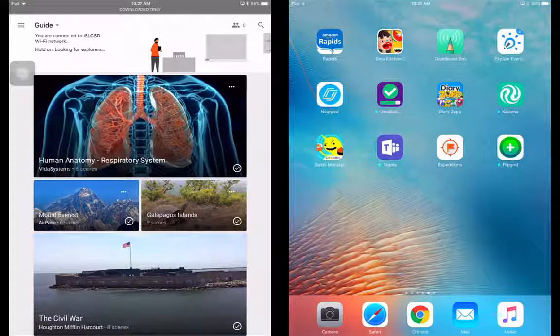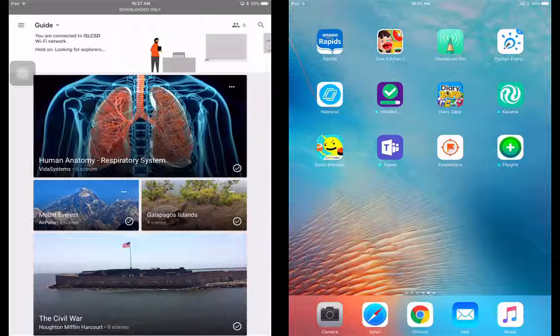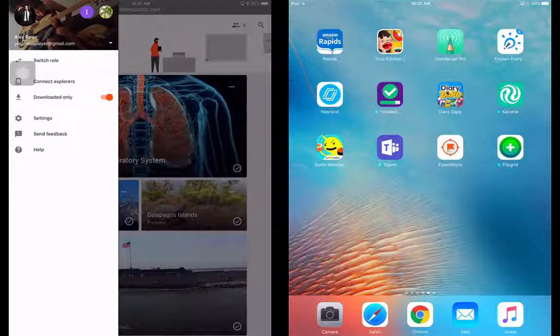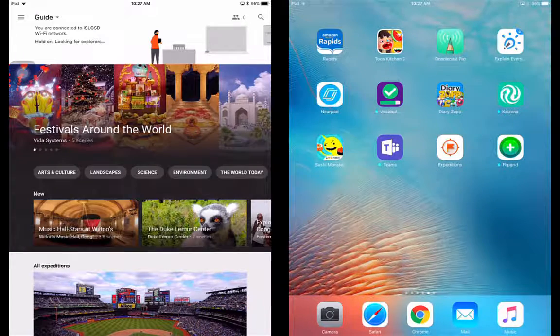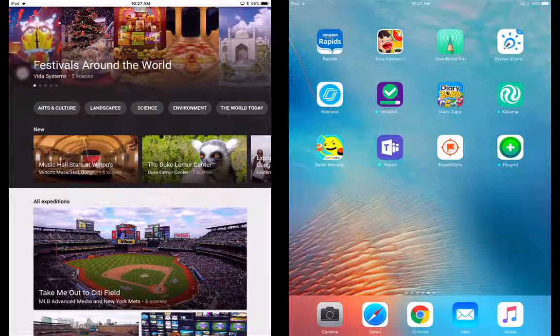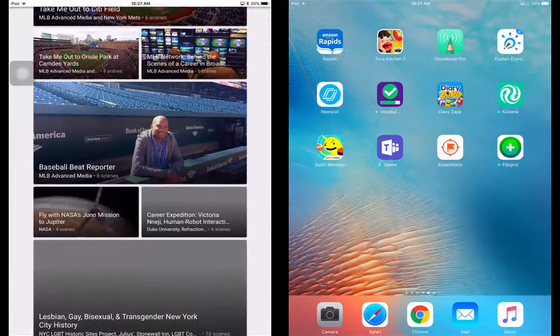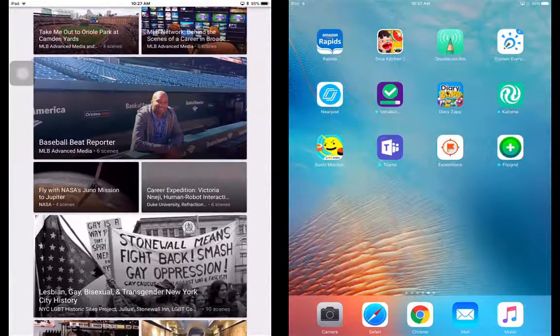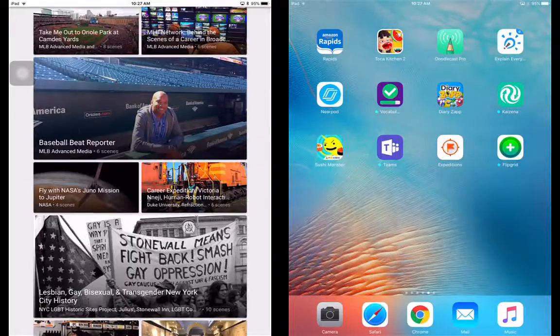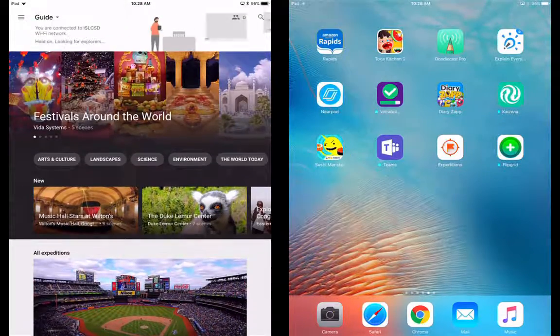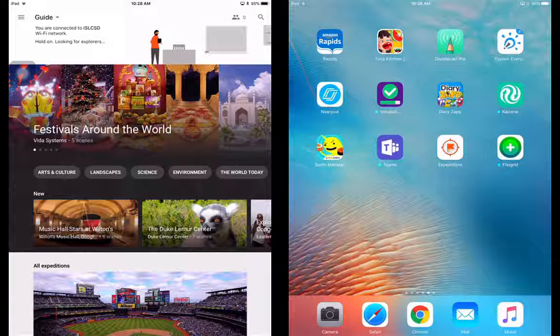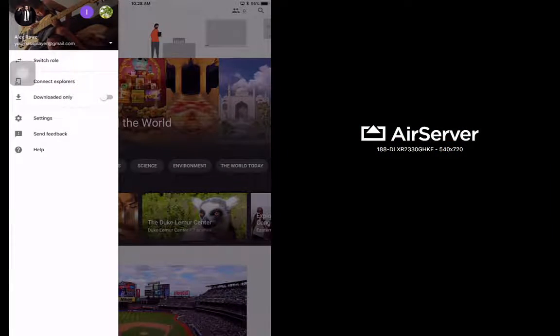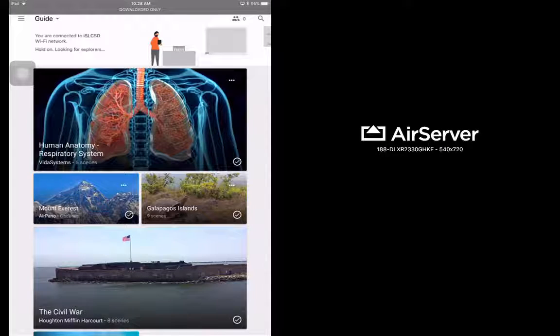So when you log into Google Expeditions, which is a free app by the way, you're going to be able to see lots and lots of expeditions, what they're called. They're really cool because you go in and you can see, it gives you information to talk about.